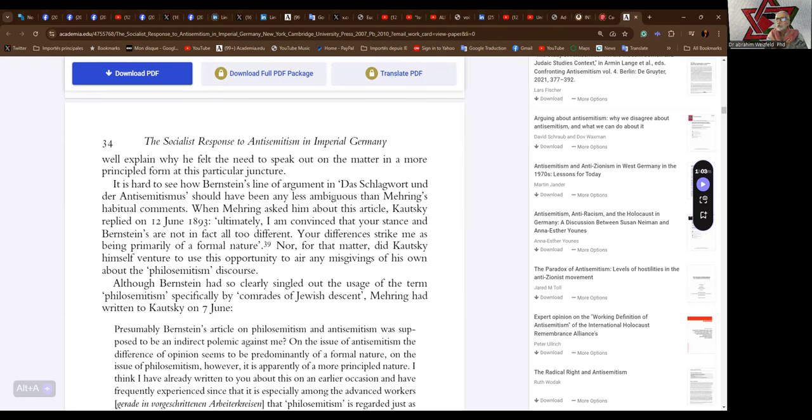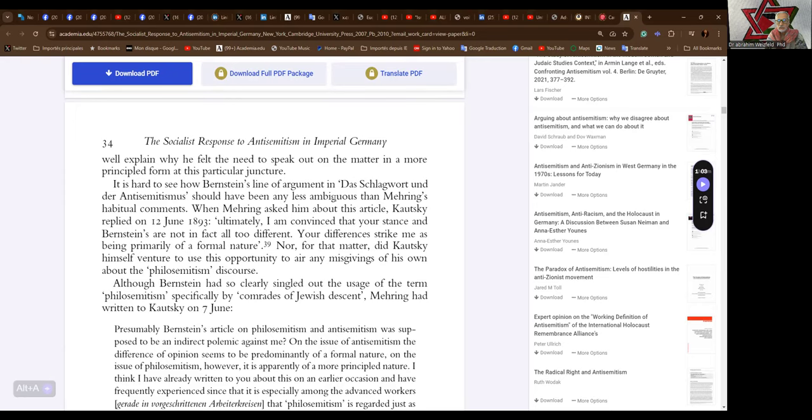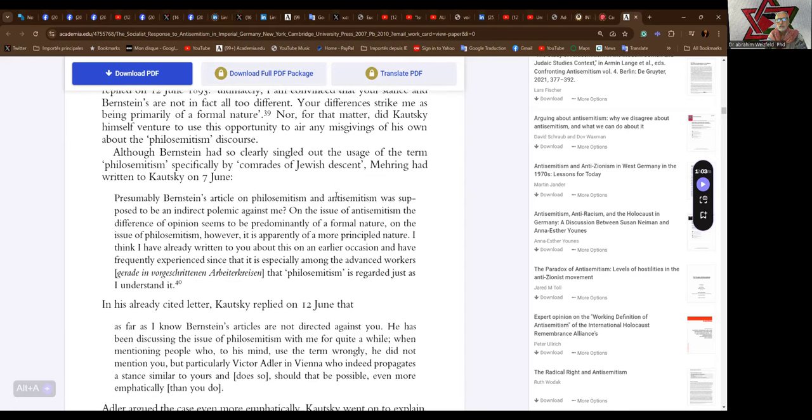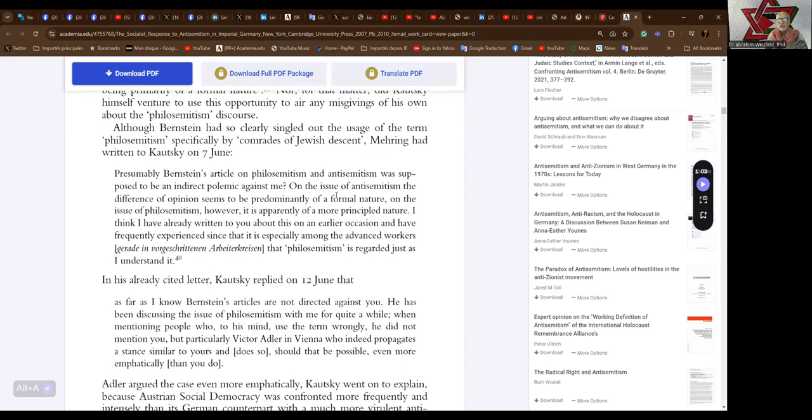When Mehring asked him about this article, Kautsky replied on the 12th of June 1893: Ultimately, I am convinced that your stance and Bernstein's are not in fact all too different. Your differences strike me as being primarily of a formal nature. Nor, for that matter, did Kautsky himself venture to use this opportunity to air any misgivings of his own about the philo-Semitism discourse. Interesting—the degrees of anti-Semitism that exist.